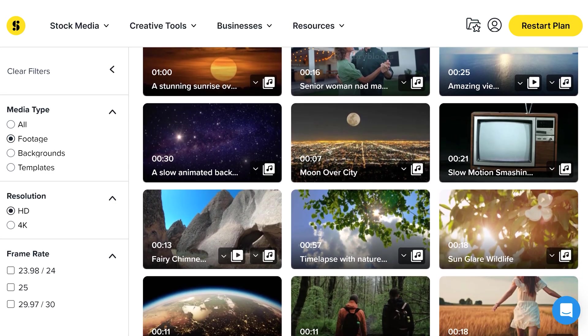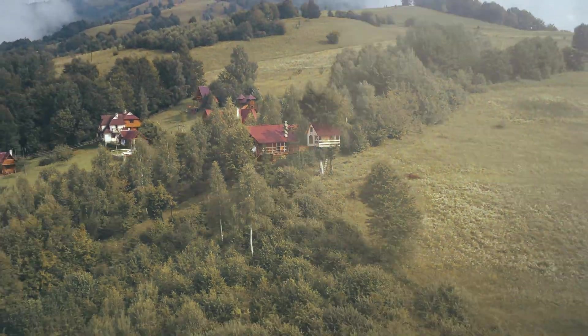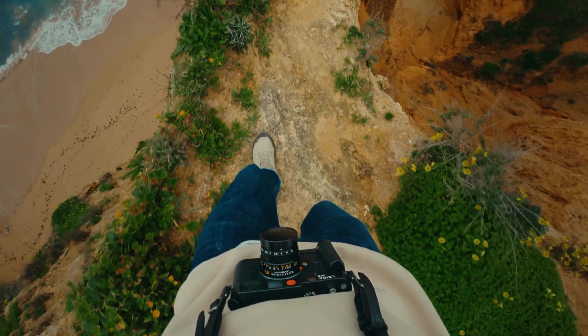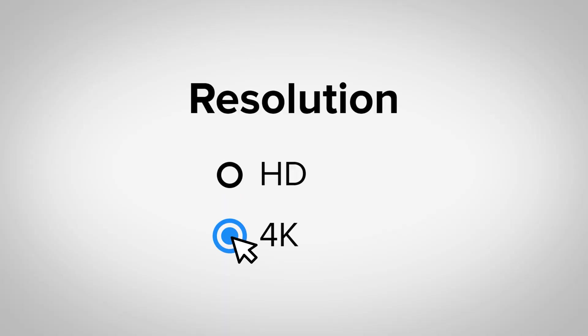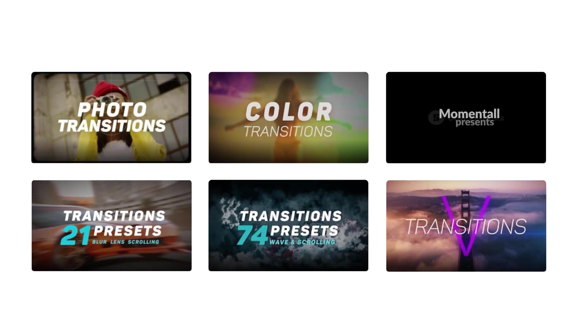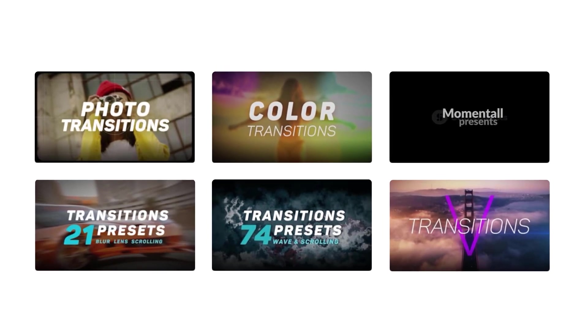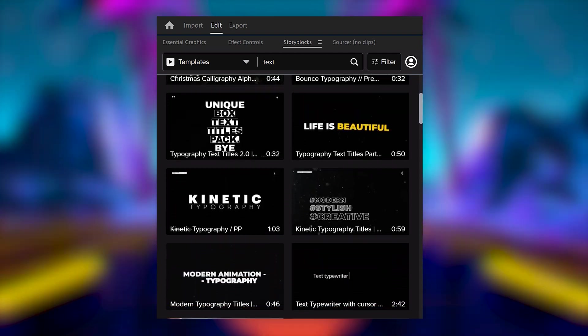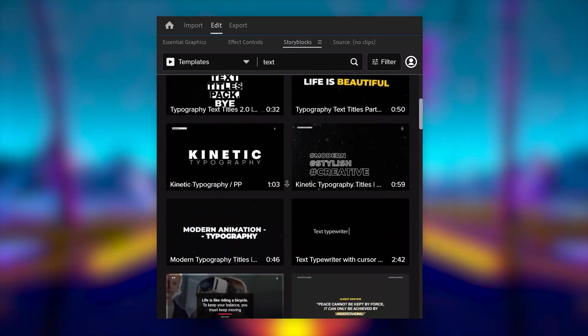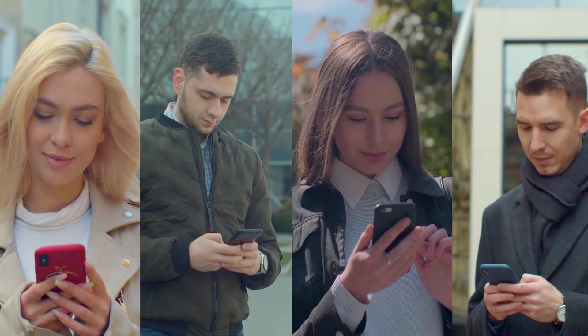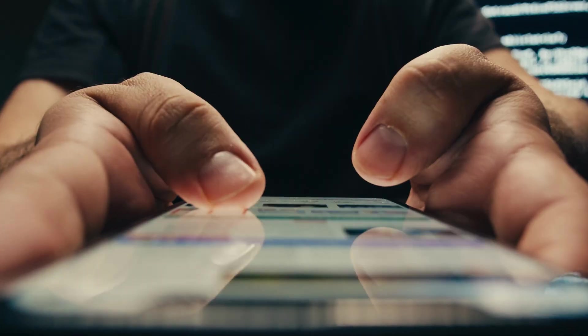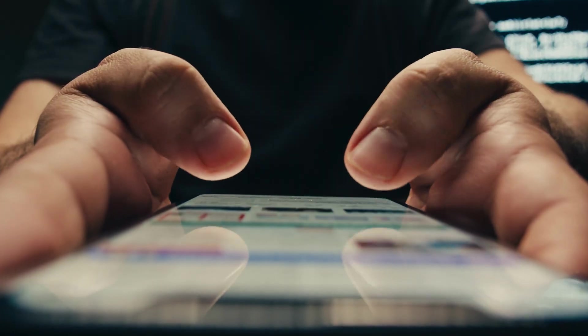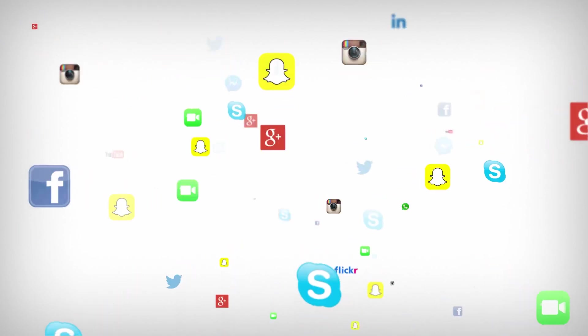Storyblocks' curated stock library has everything you need to create high-quality video in one place. With over a million 4K and HD footage, templates, music, sound effects, images and more. You can download unlimited high-quality assets for just one predictable subscription cost. Goodbye to pay-per-clip pricing. You will enhance your social media videos by accessing exclusive Storyblocks label tracks directly in TikTok, Instagram, Facebook and YouTube.